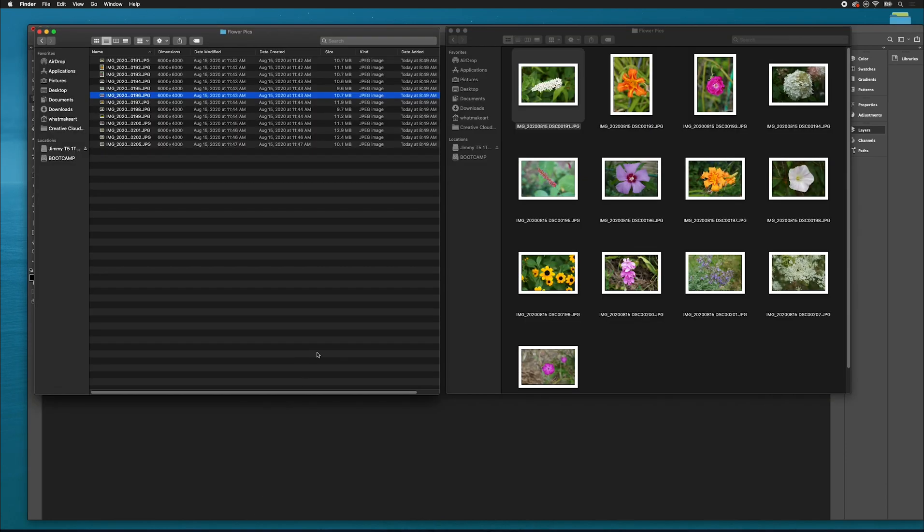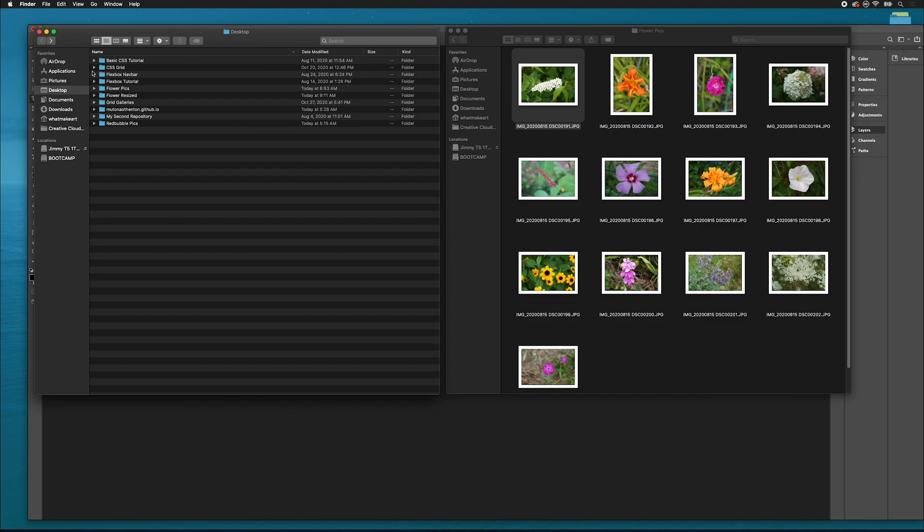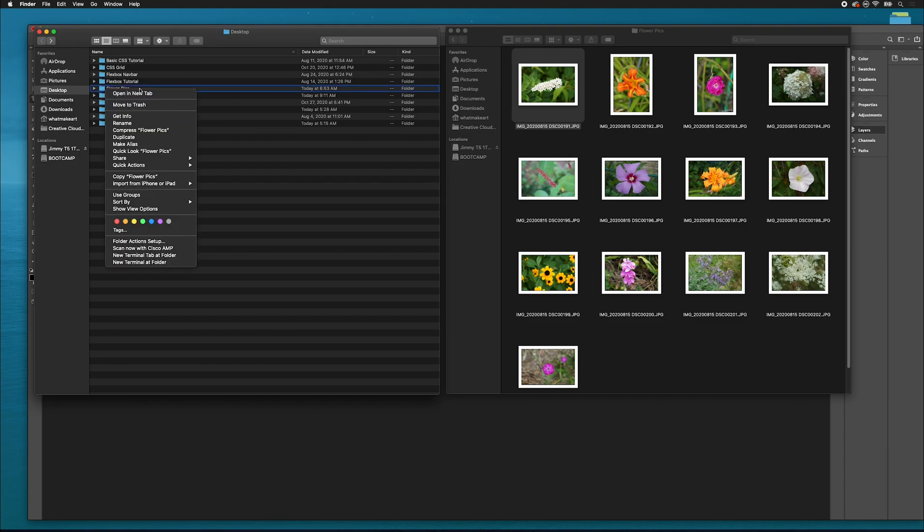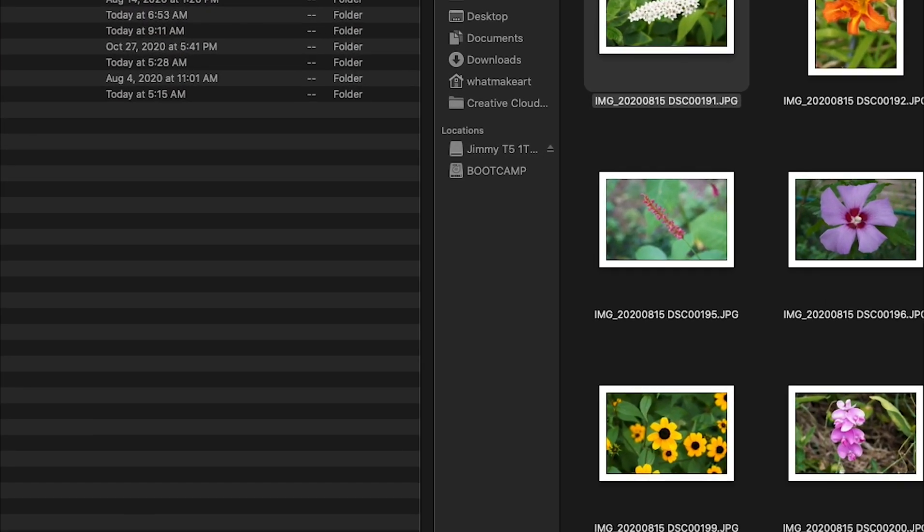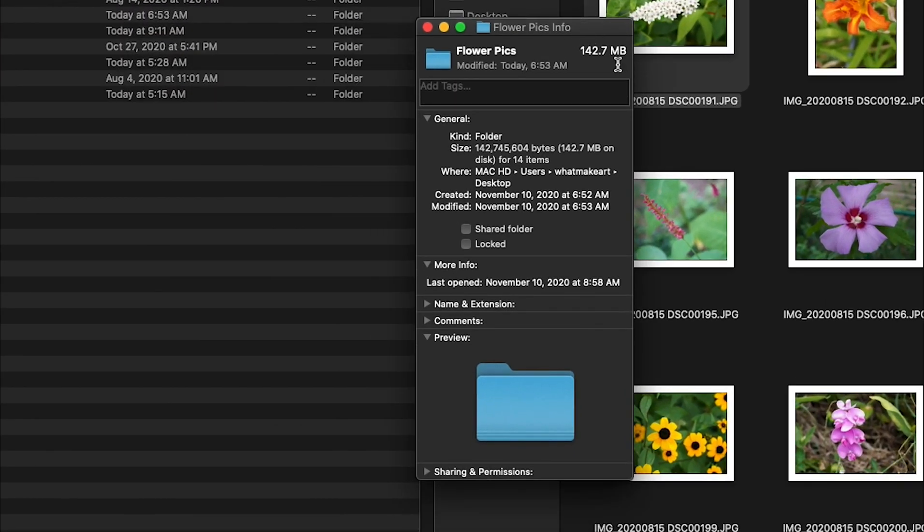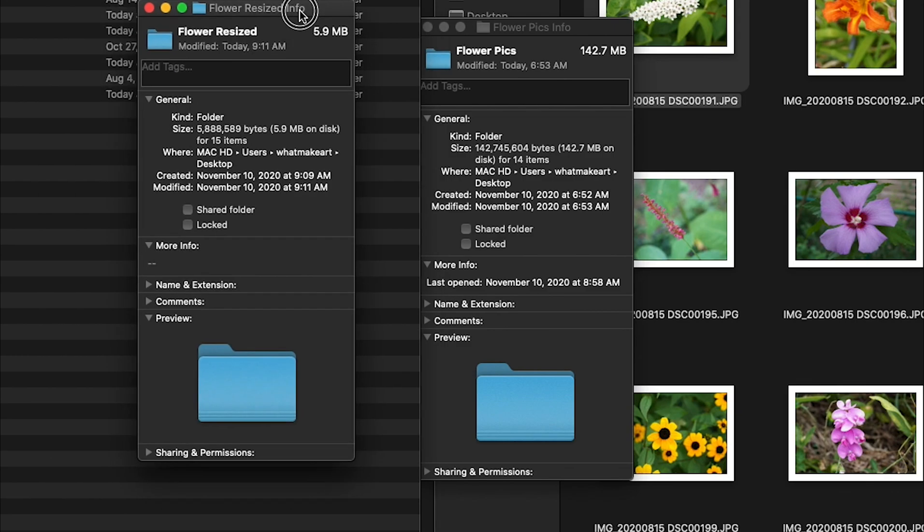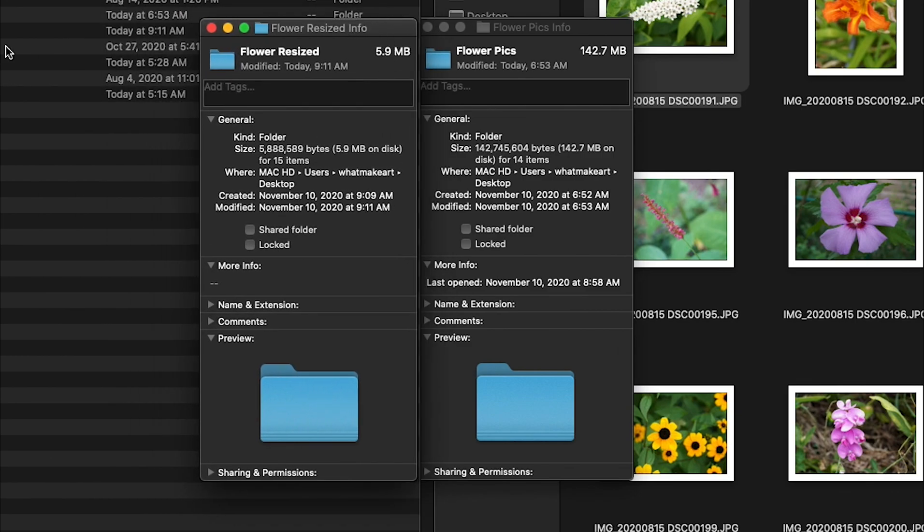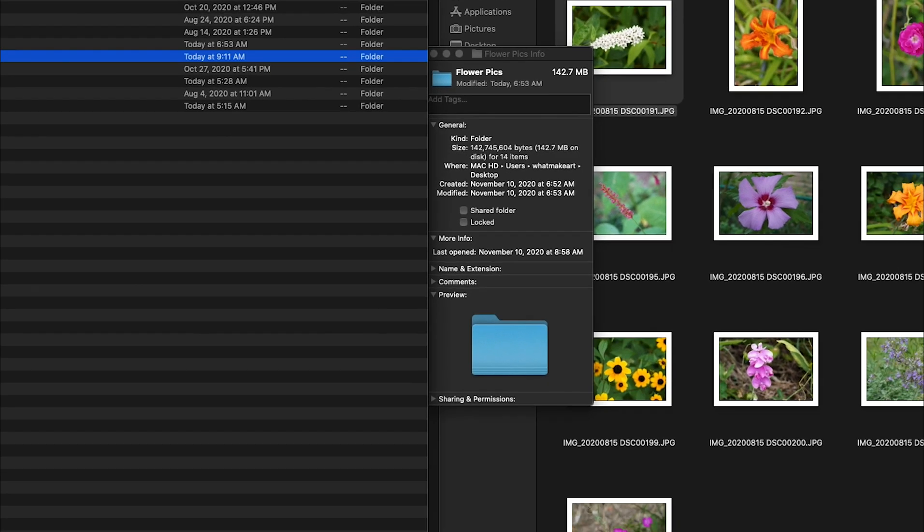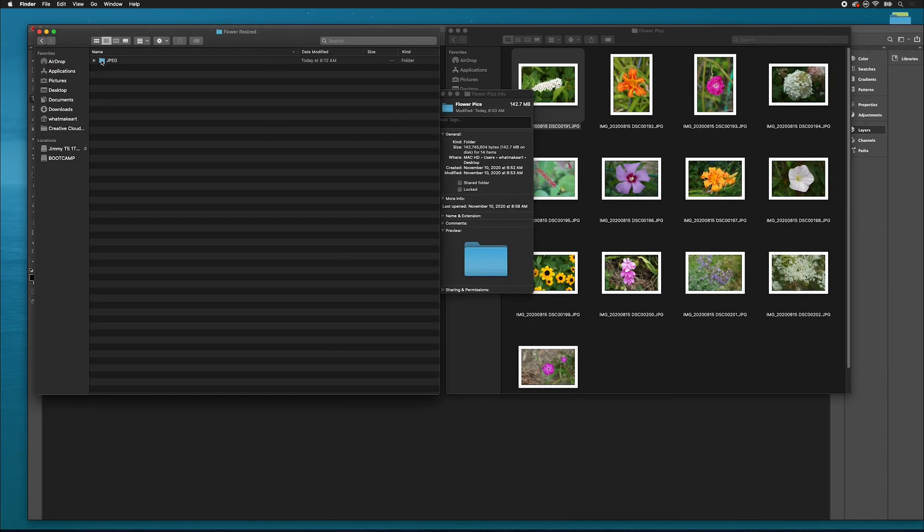If I go back to finder, we can see this is the original folder of images. If I get info on this, this is 142 megabytes of images. If I look at flower resize, I have brought that size down to 5.9 megabytes. Let's open it up and take a look at the image.